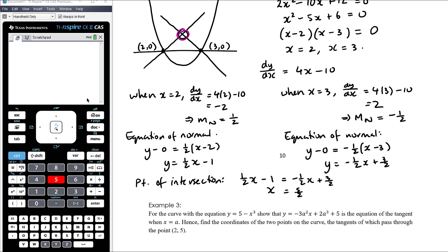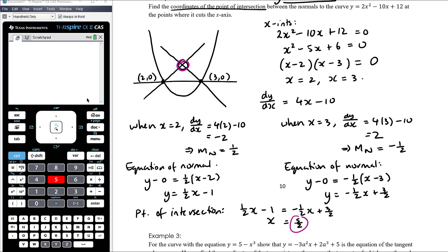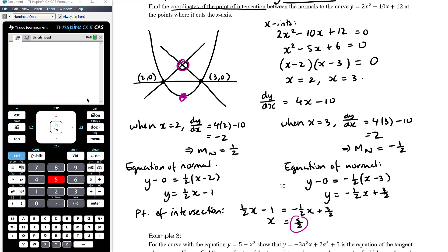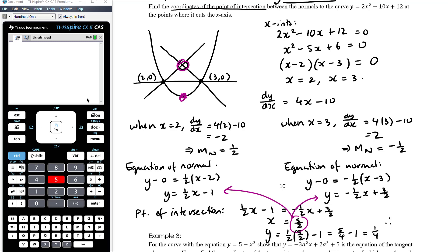Adding half x to both sides gives x on the left, and adding 1 to both sides gives 5/2. So the x-coordinate of the intersection is 5/2. To find the y-coordinate, we substitute back into one of the normal equations — not into the parabola. Going into the first equation: y equals one half times 5/2 minus 1, which is 5/4 minus 1, giving one quarter. So the point of intersection is (5/2, 1/4).